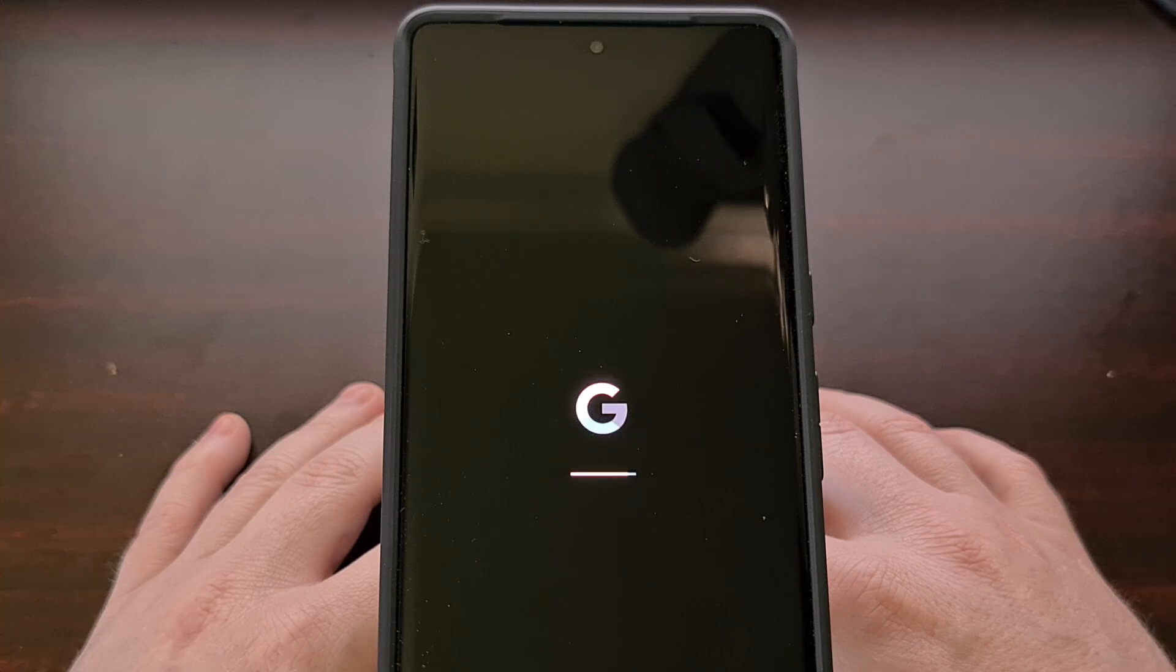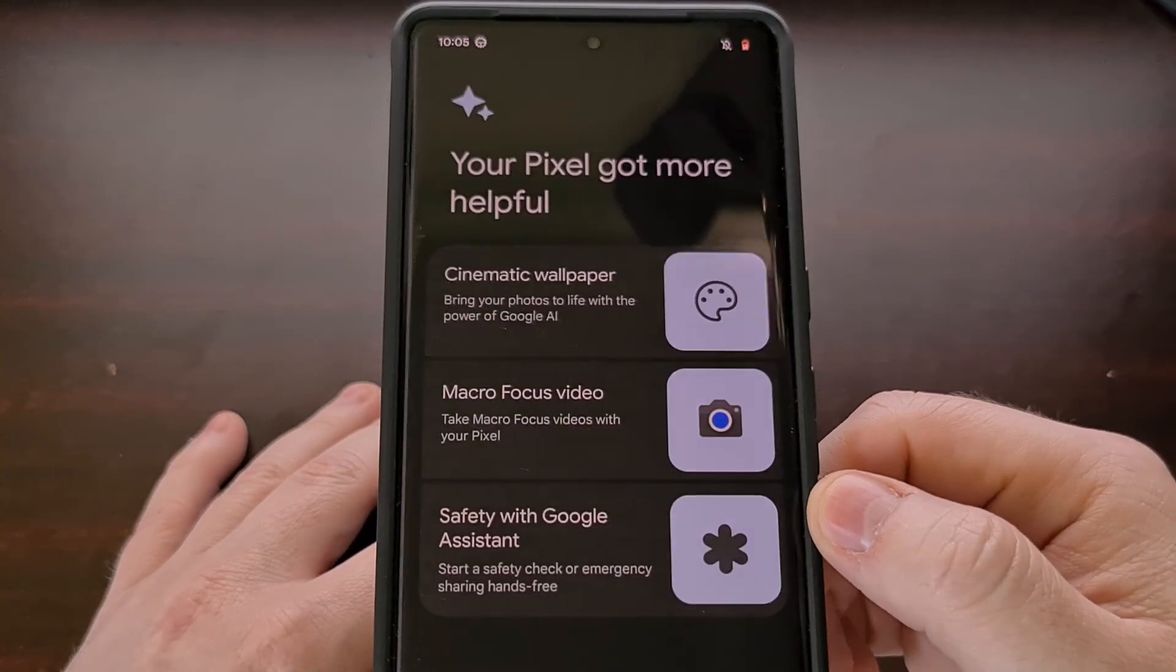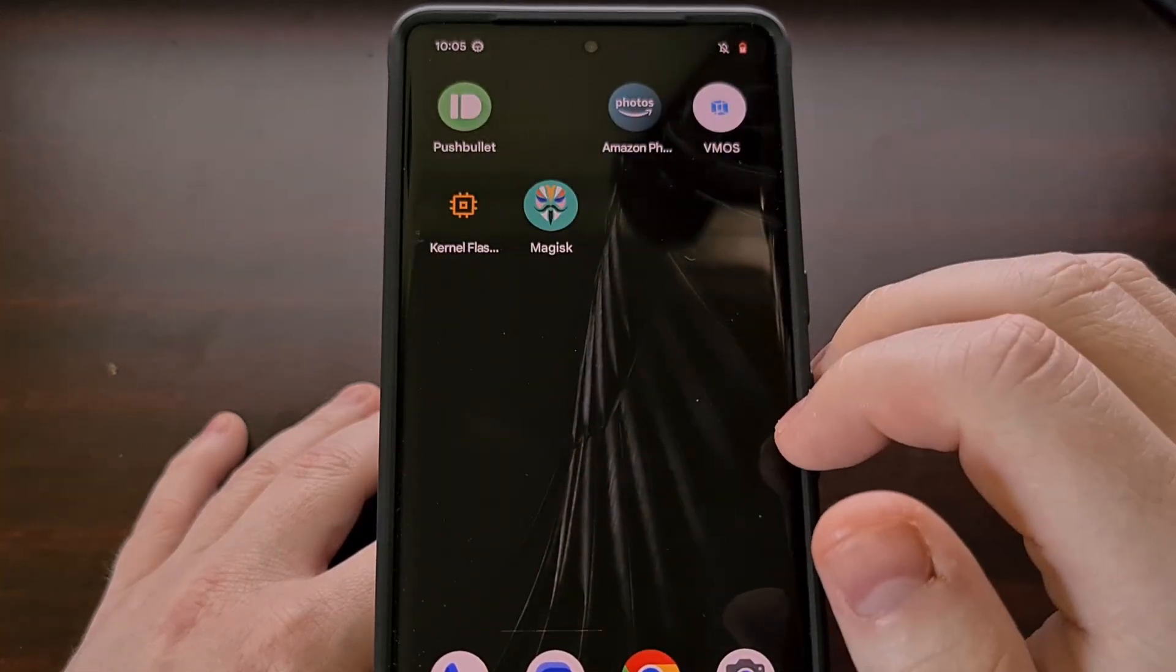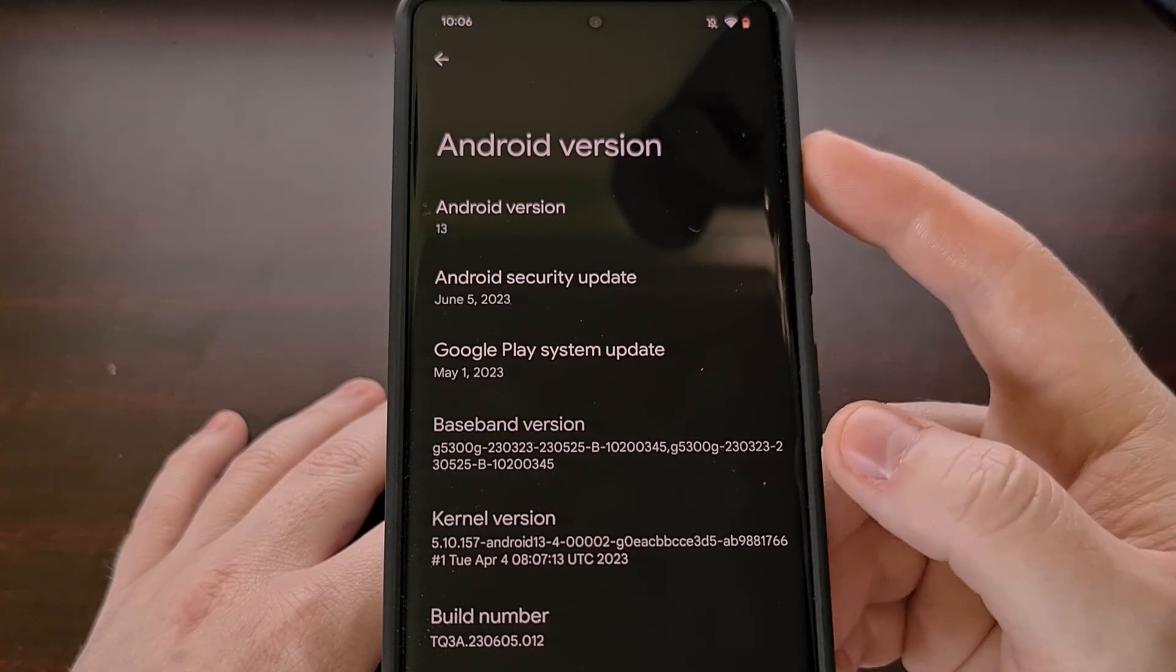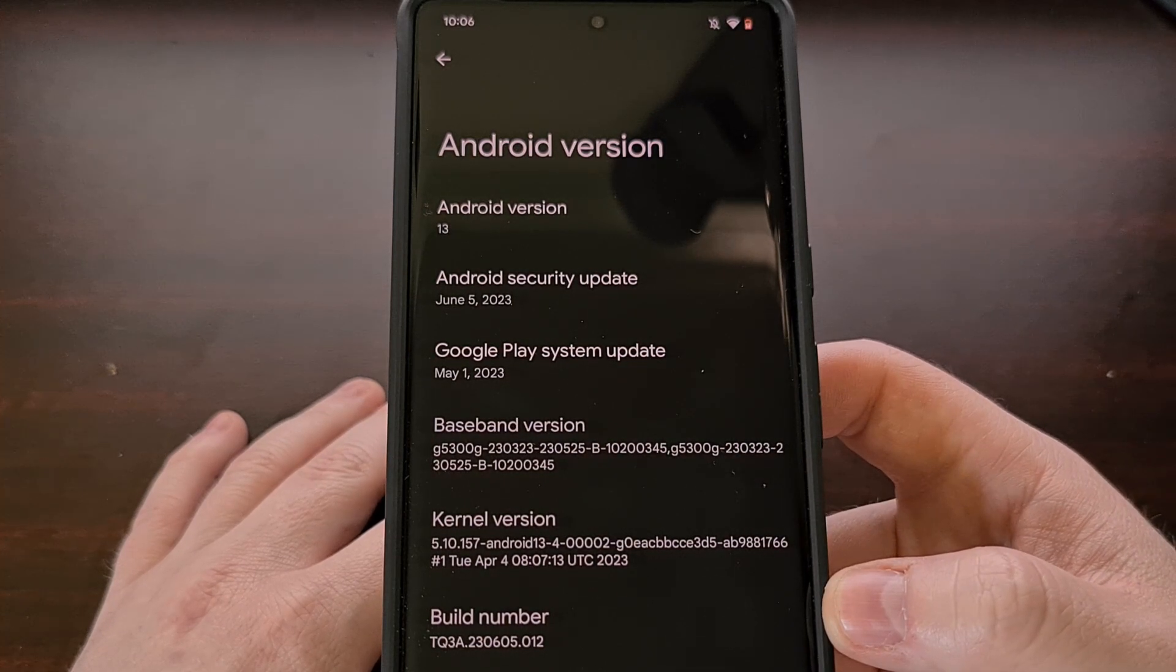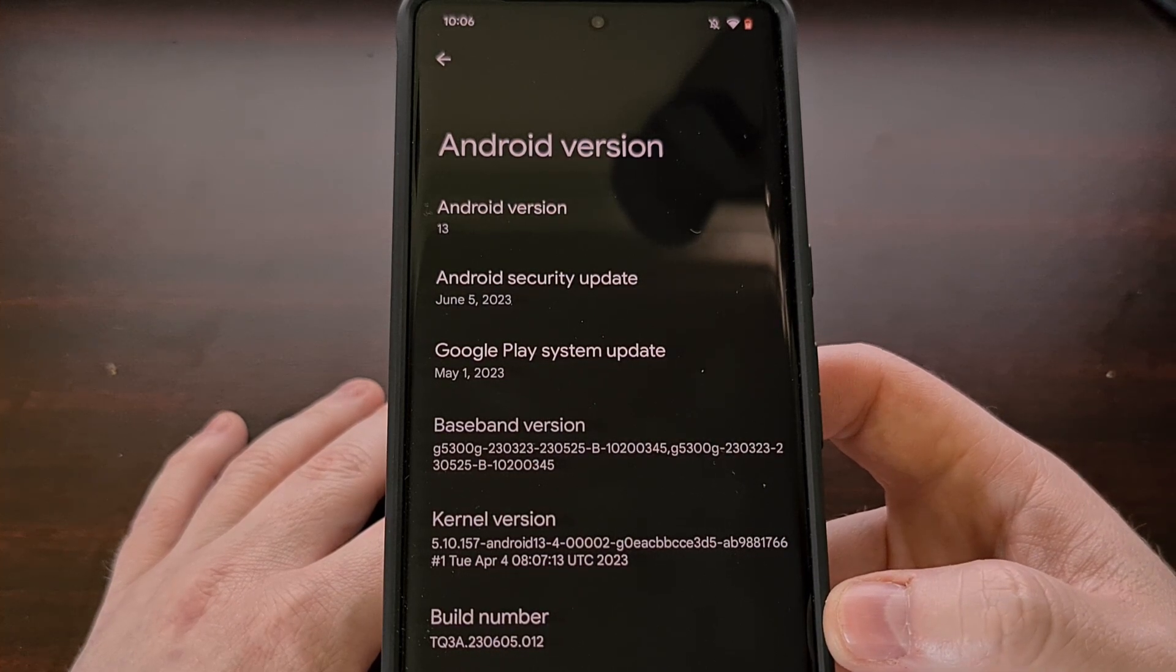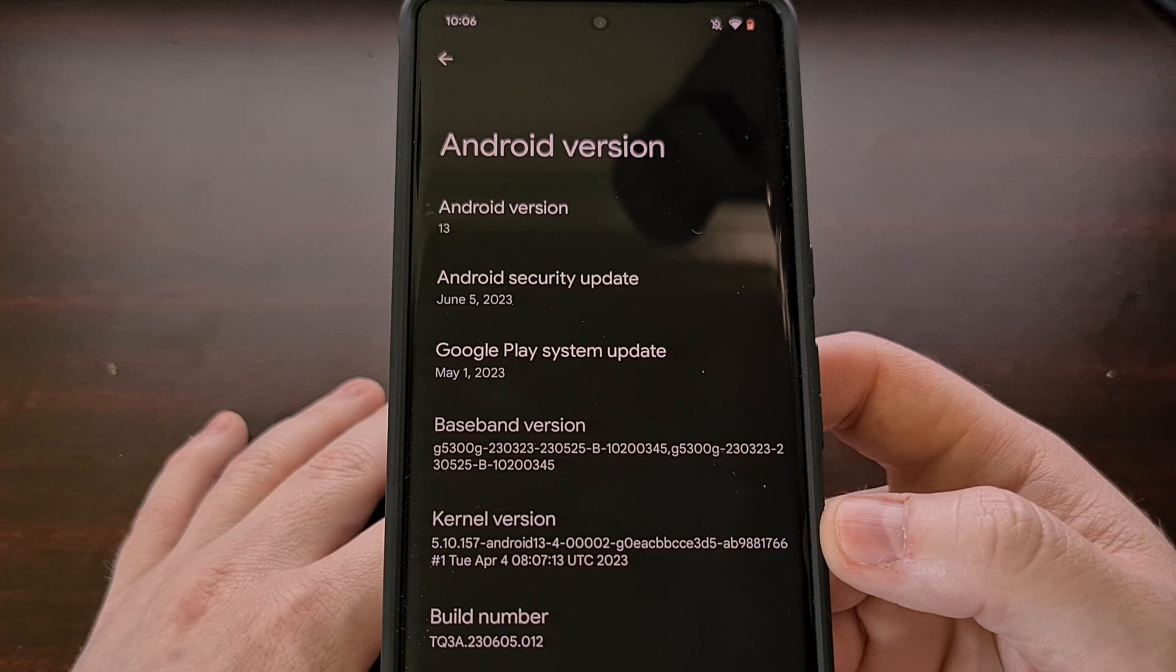The reboot process should be fairly quick and should take us right back into the operating system where we left it off. You can see all of our apps are still in place. When we check the Android version area of the about phone section, you'll notice that the new monthly security update has been installed as reflected in the build number right here. And our custom kernel has been replaced with the stock kernel.